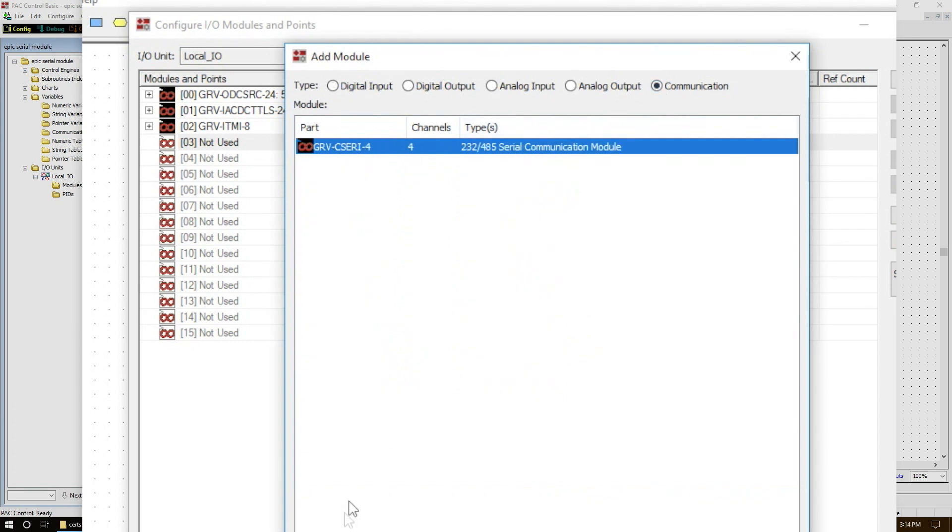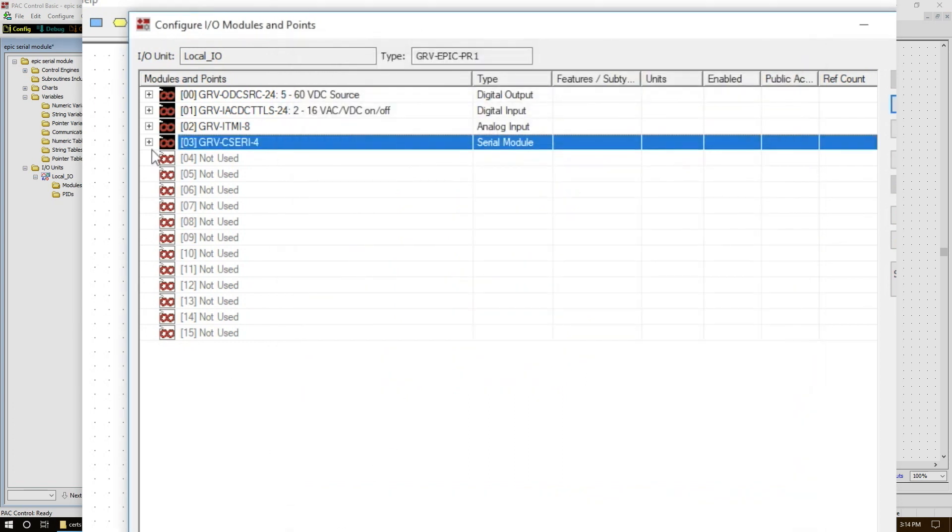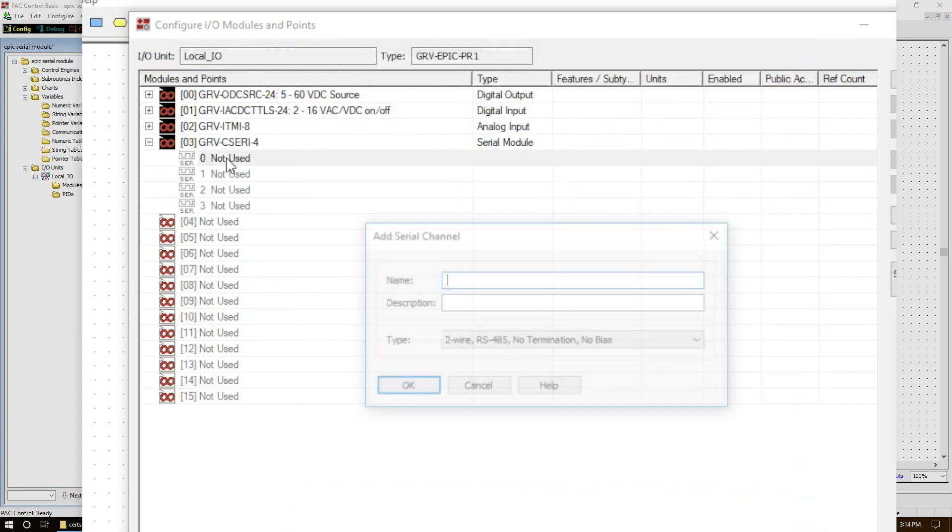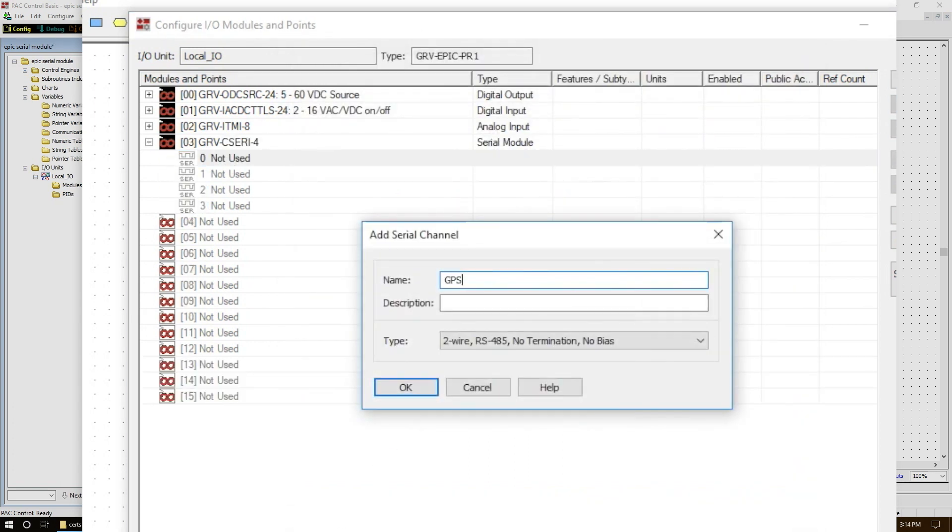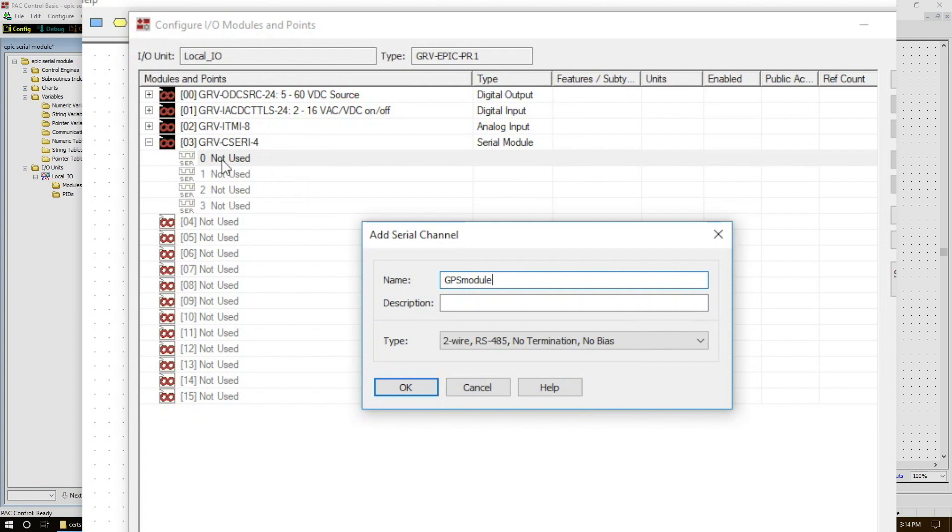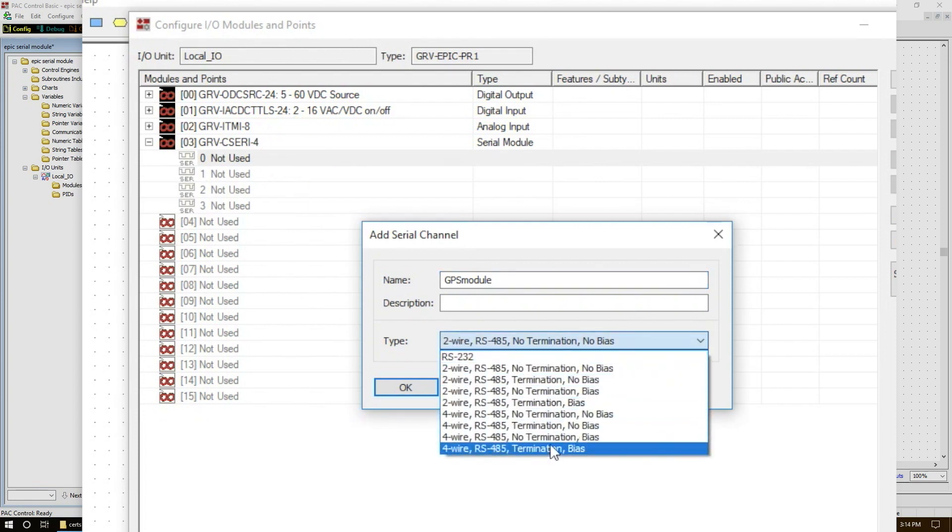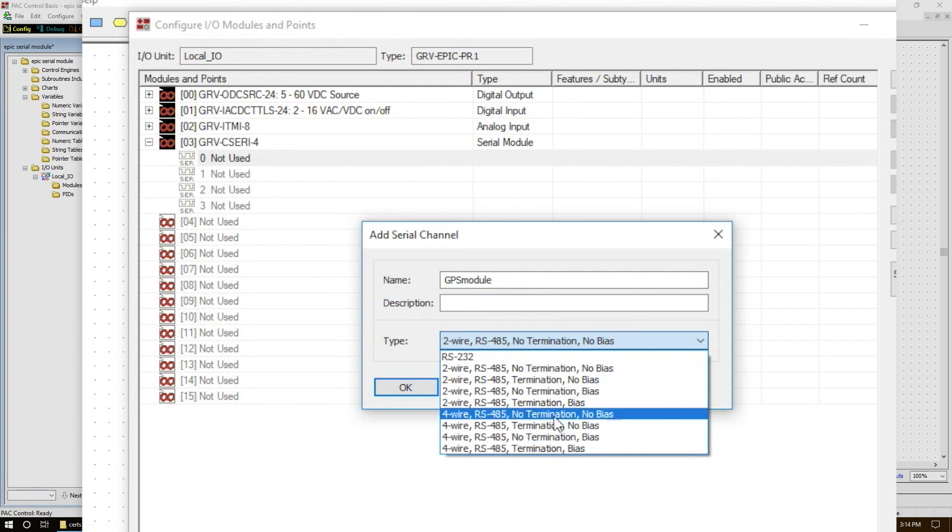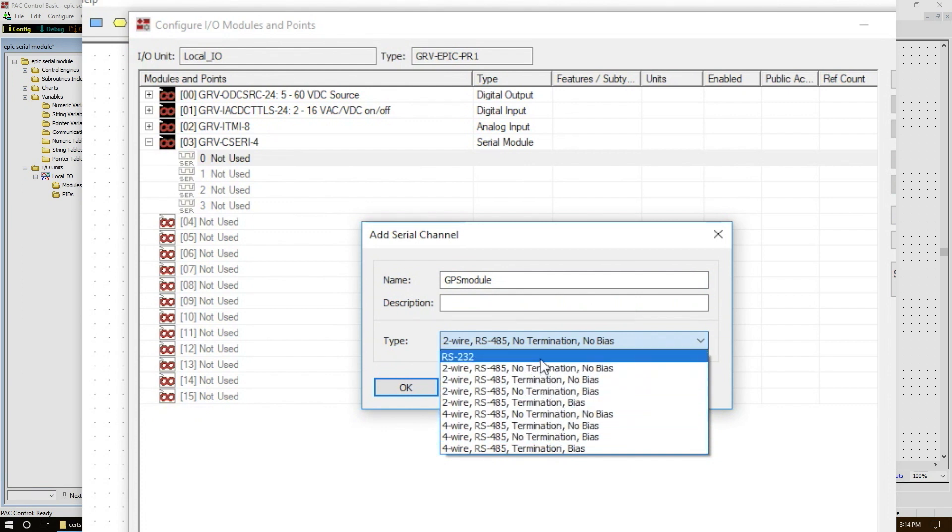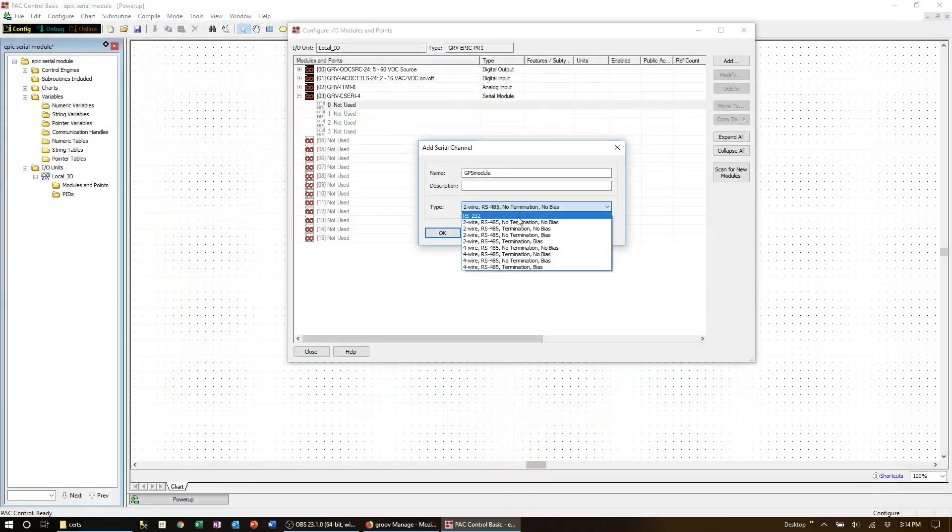Now expand that module and name your serial device. For me that's GPS module at point zero. Select the correct type of module, and in the case of RS422 or RS485 select the bias and termination required. In my case the device is RS232.